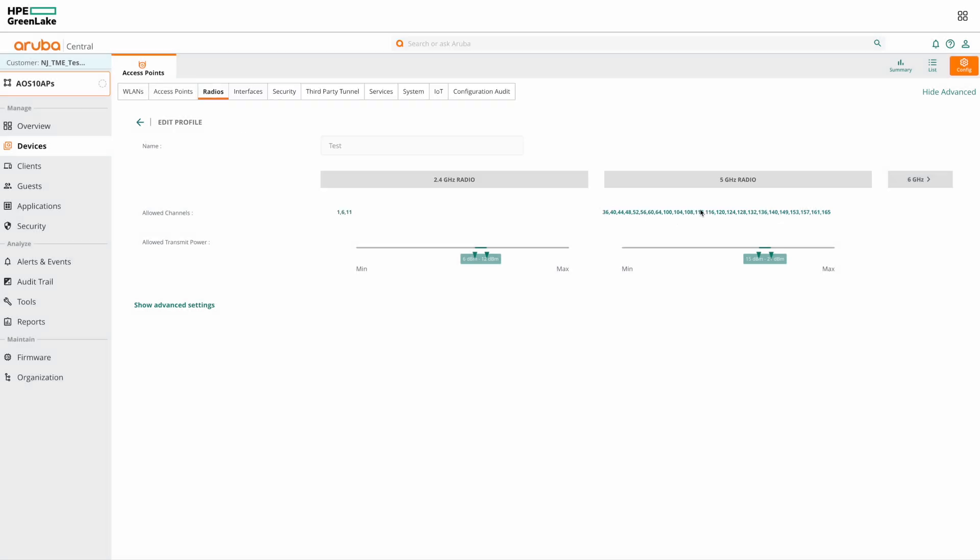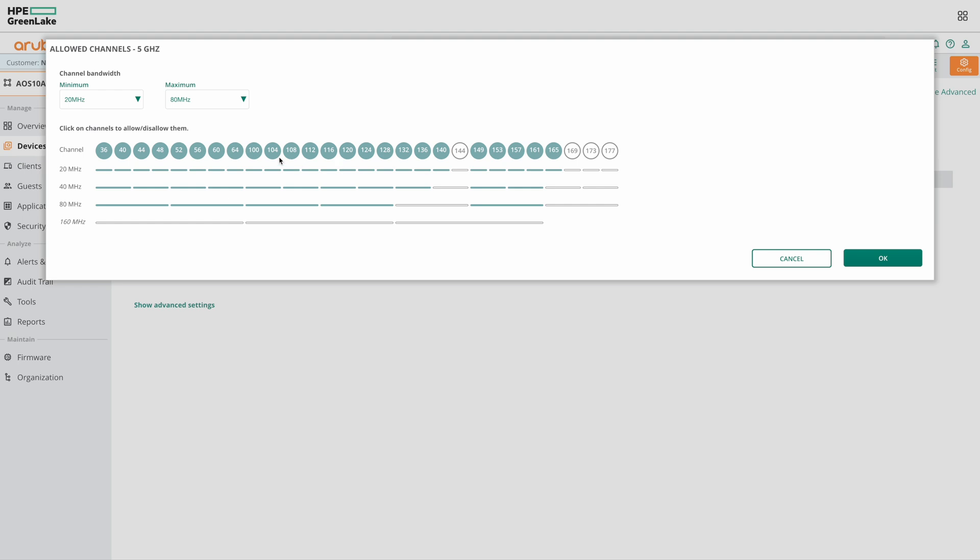Similarly, you can see the allowed channels for 5 GHz and 6 GHz. You also have the channel bandwidth option to set here.